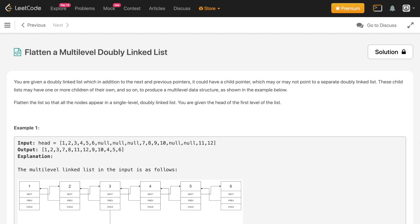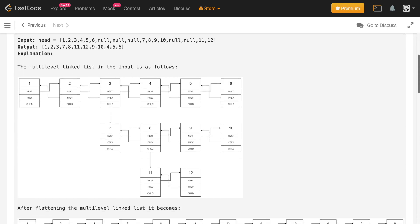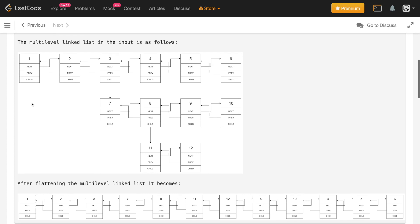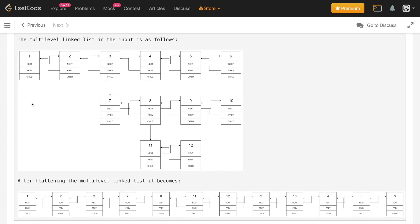In this video we'll discuss the problem of flattening a multi-level doubly linked list. The node consists of one additional pointer — instead of only next and previous, we also have a child pointer, which makes it a multi-level linked list. We have to convert this multi-level linked list into a flattened linked list.